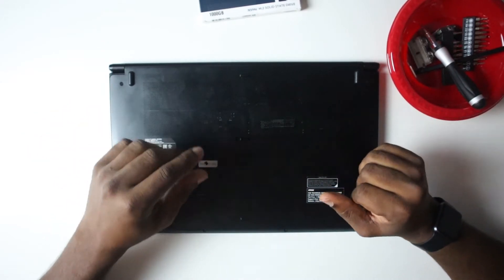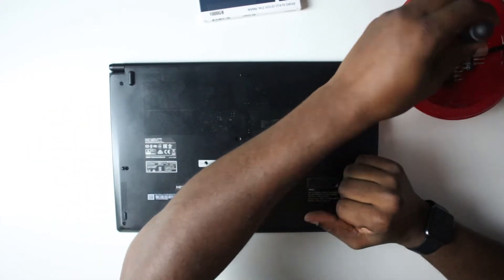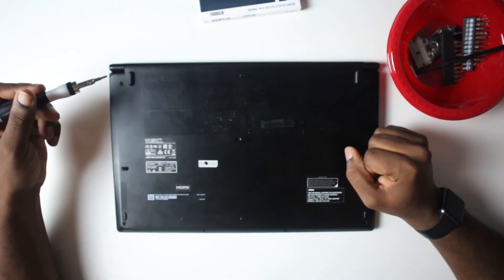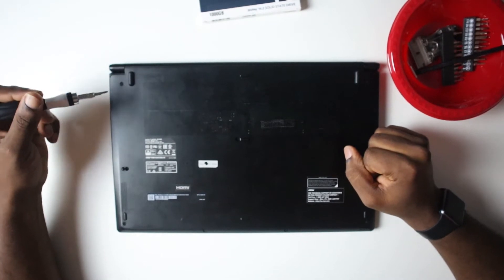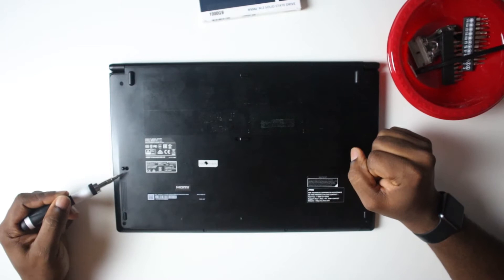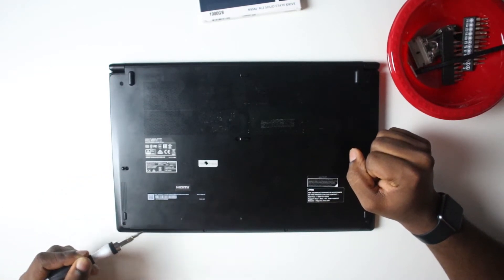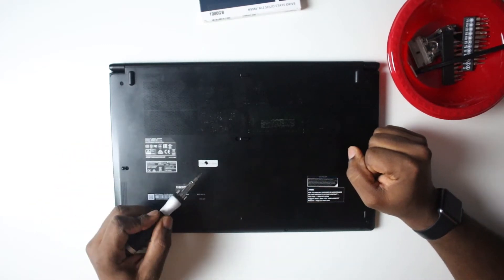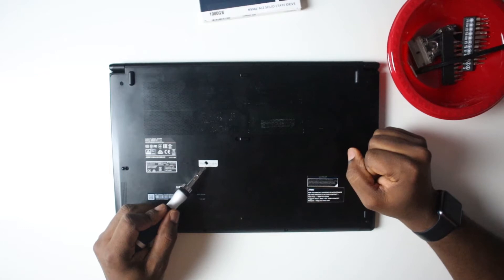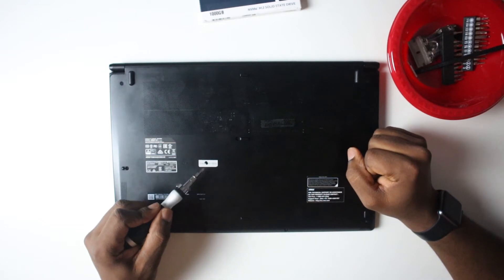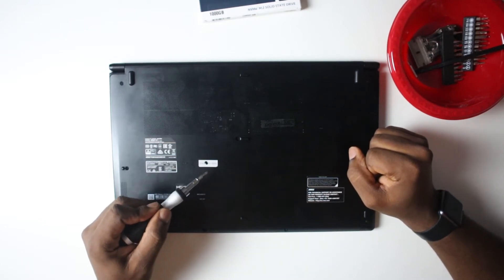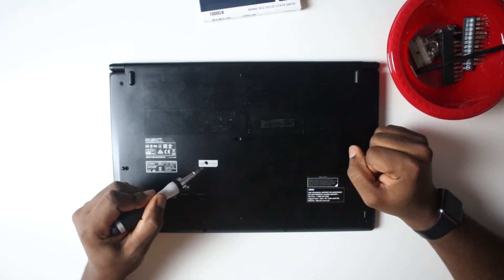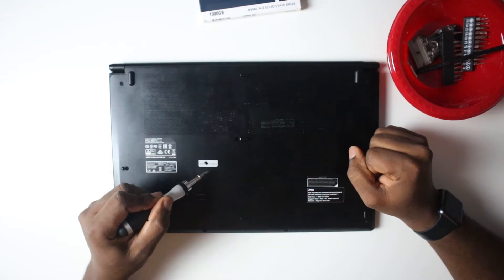There's about 11 screws that you have to unscrew, and I'm going to fast forward through that part. I'll show you where they are. There's one screw here, one here, one here, one here. Then there's a factory seal sticker you have to puncture to get to that screw, which is going to void your warranty with MSI, so be mindful of that. You definitely have to get to that screw because if you don't, you're going to damage your machine trying to take this back case off.